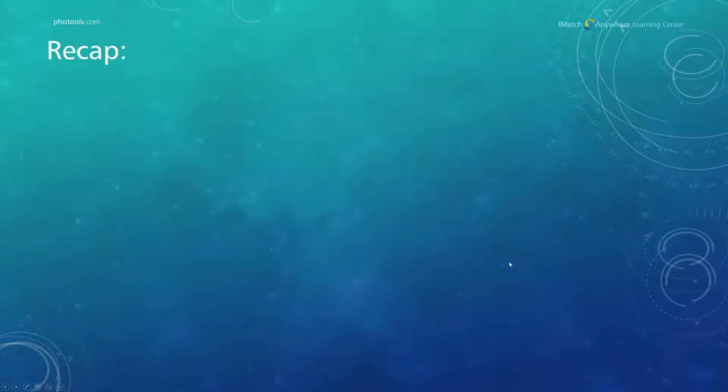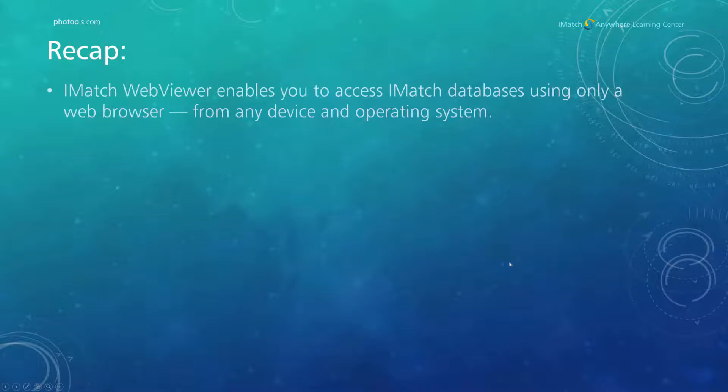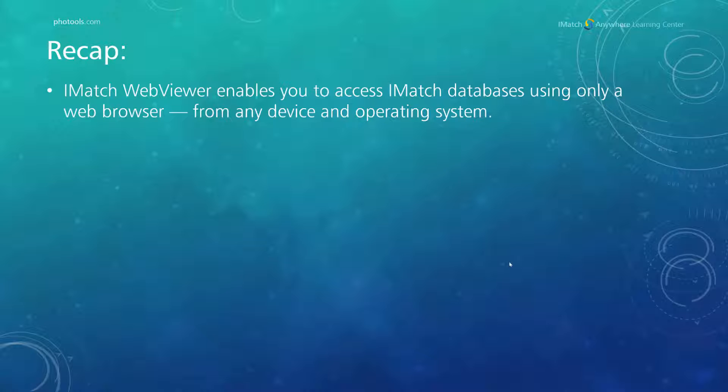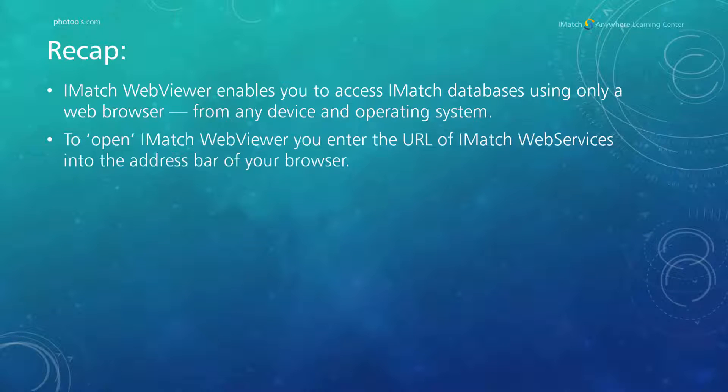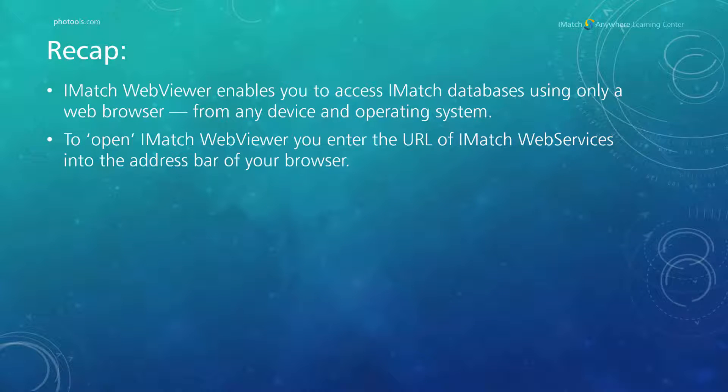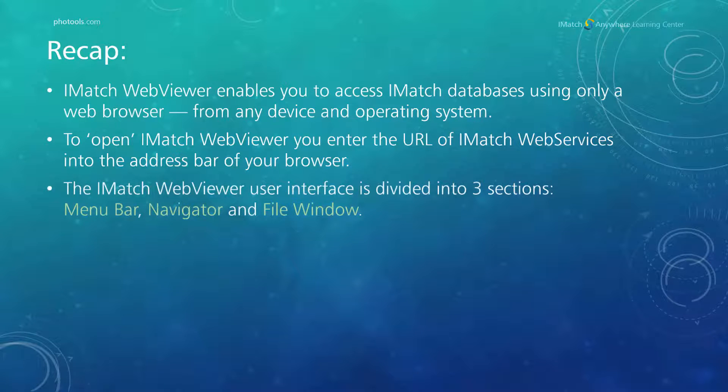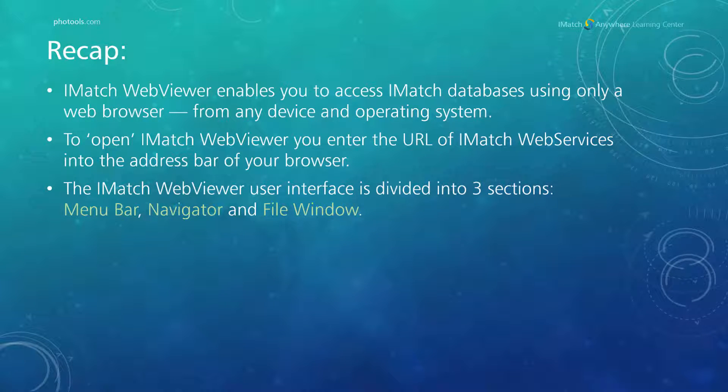Let us review what we have learned so far. iMatch WebViewer enables you to access iMatch databases using only a web browser, from any device and operating system. To open iMatch WebViewer, you enter the URL into the address bar of your browser. The iMatch WebViewer user interface is divided into three sections: menu bar, navigator and file window.